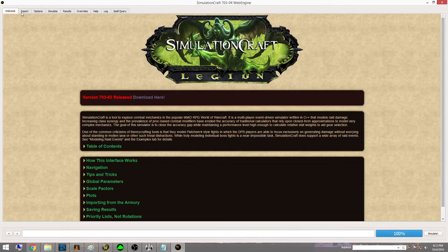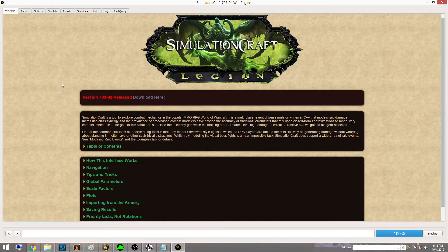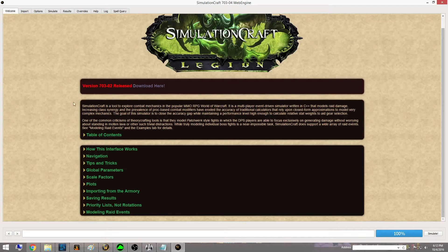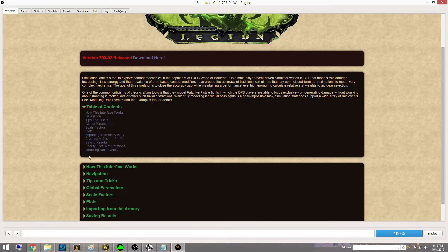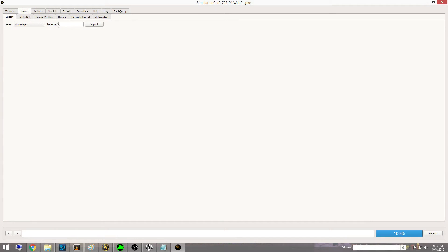Once you're in SimulationCraft there are going to be a lot of different tabs. You have a Results tab, and your welcome screen is going to have quick tips, a nice table of contents if you're confused, and their own tips and tricks that they recommend. We're going to go ahead and go over to the Import tab. I'm going to keep this video nice and short, so I'm just going to show you guys the basics.